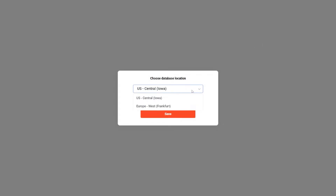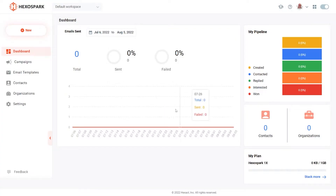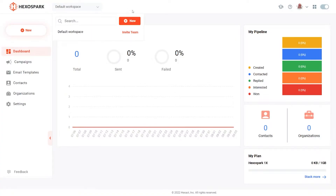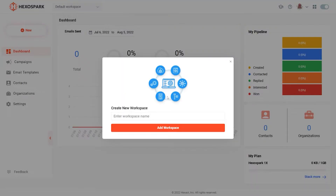When you first create your HexoSpark account, you will be able to choose the geographic location where you want your CRM data stored. This is ideal if you need to store your data in Europe for privacy requirements. If your plan provides access to workspaces, you will be able to create your first workspace, which is ideal if you want to manage multiple projects within their own CRM contacts and campaigns.